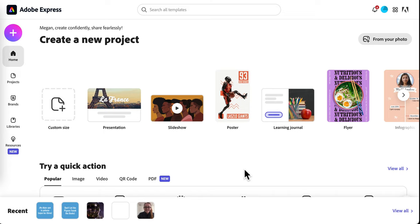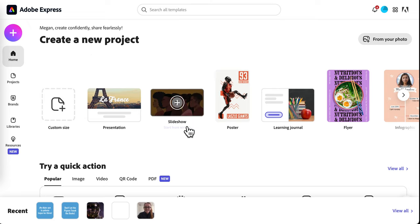We're going to go over how to use Adobe Express to create your book trailer. When you're in the Create a New Project page, you're going to click on Slideshow.